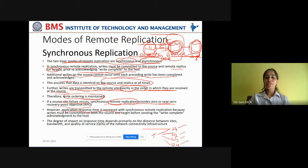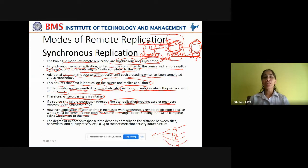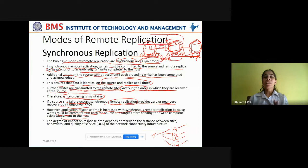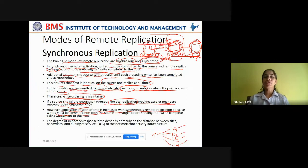However, application response time is increased with synchronous remote replication because writes must be committed on both the source and the target before sending the write complete acknowledgement to the host. This is a compromisable drawback because it provides near-zero or entirely zero recovery point objective, giving utmost data protection. Though the application response time is increased, it can be compromised. The application has to wait until the data is also committed to the target before the acknowledgement is sent, which increases response time — but this provides good data protection.